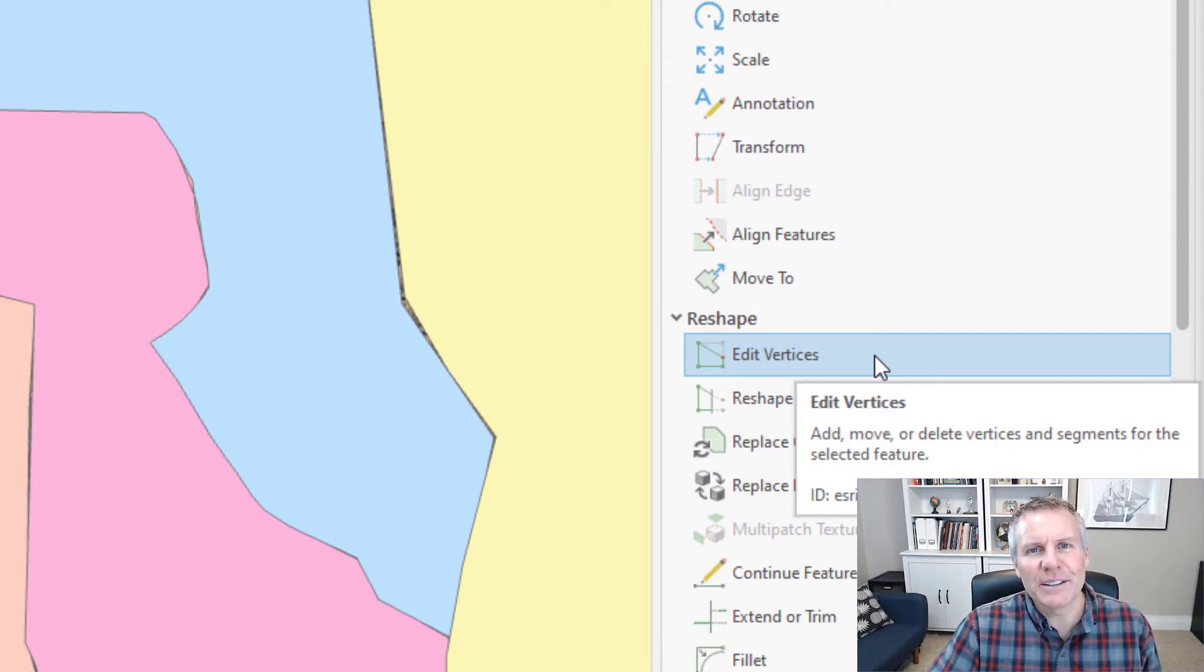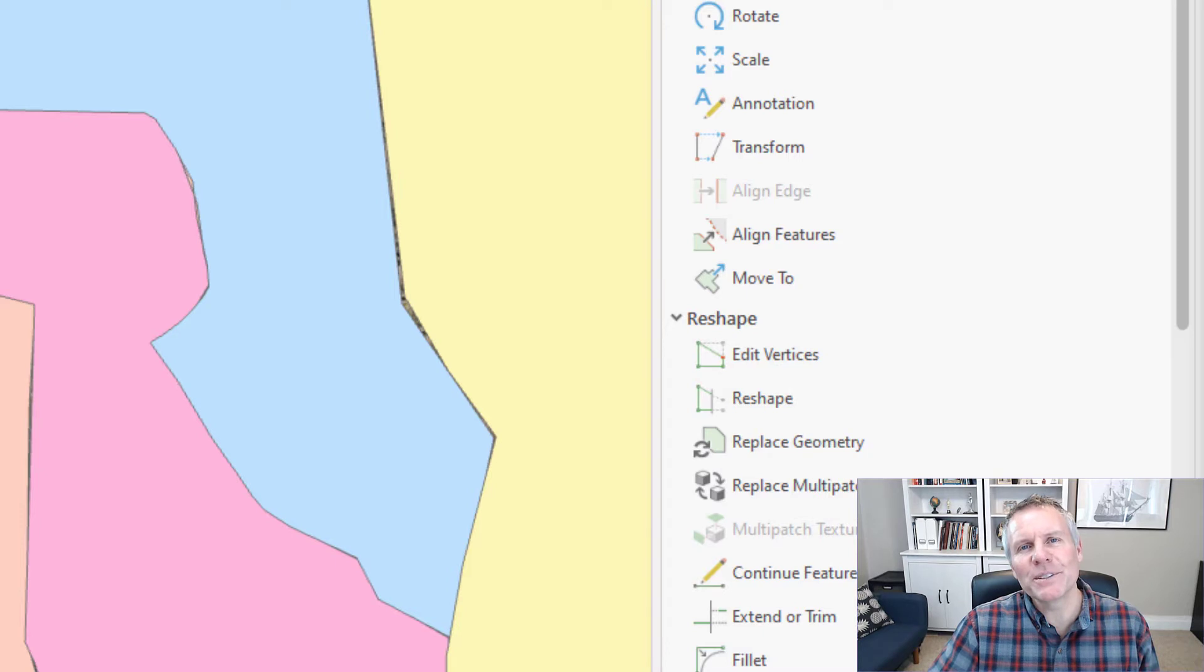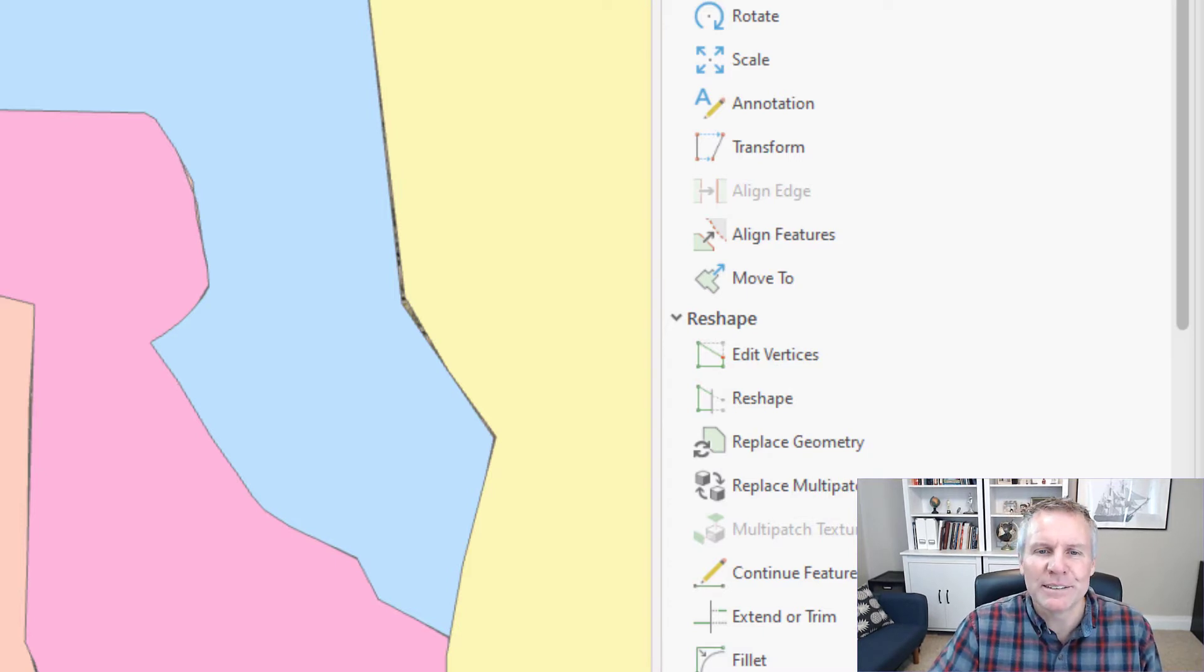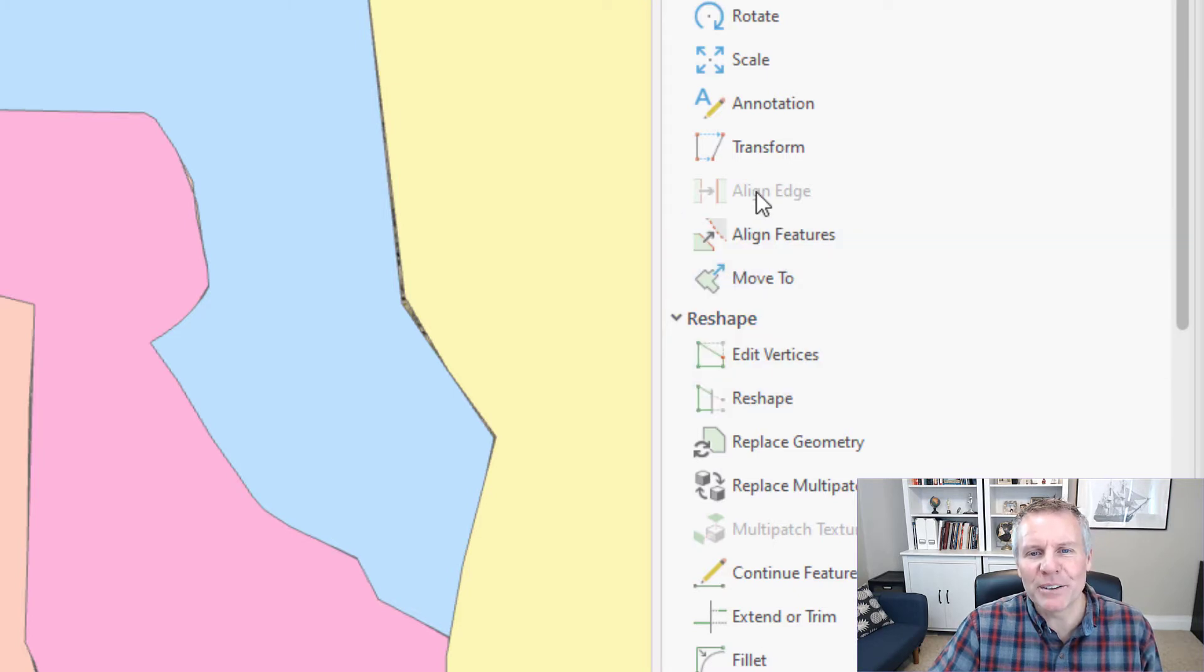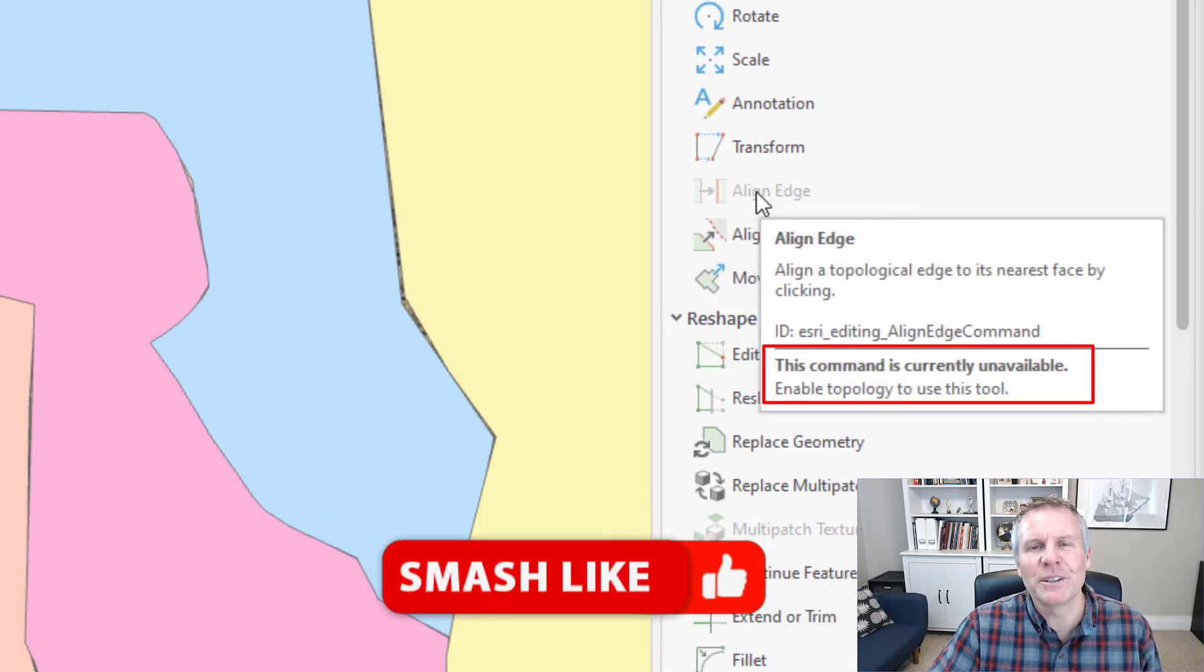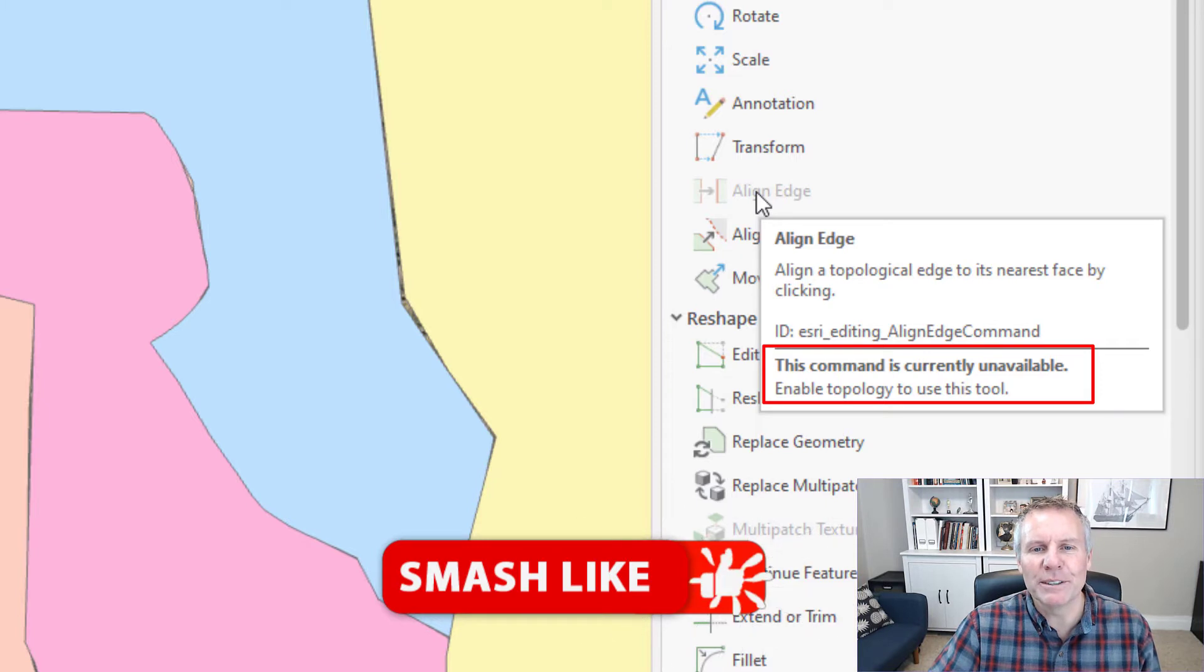But there's a handy little thing in ArcGIS Pro which helps ArcGIS Pro beat ArcMap by a long ways. You hover over the tool and then it says at the bottom there this command is currently unavailable and then it tells you why or how to enable it.